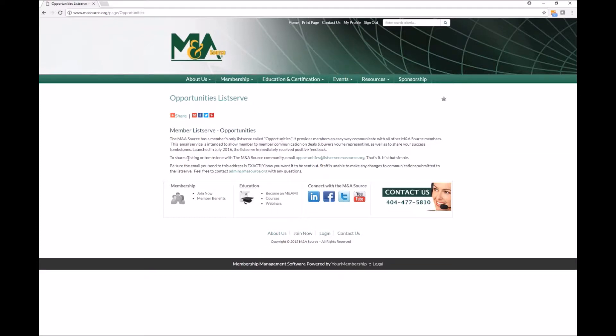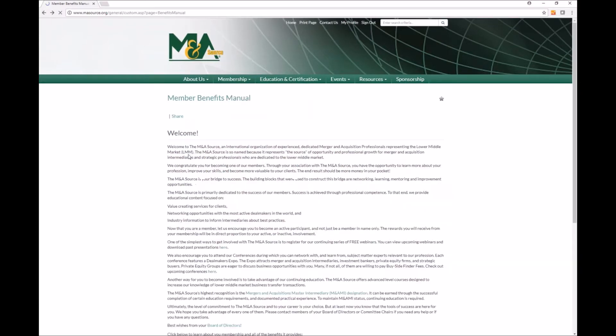And it's very easy to use. All you would do is send an email to this address exactly as you want it to look. And that's how you can communicate with all of our members out there.